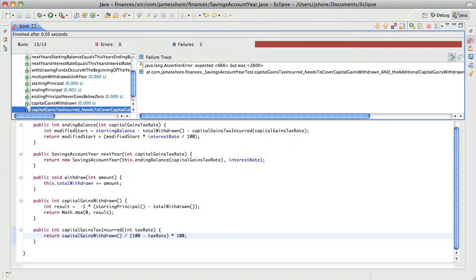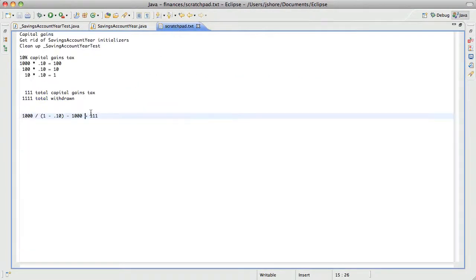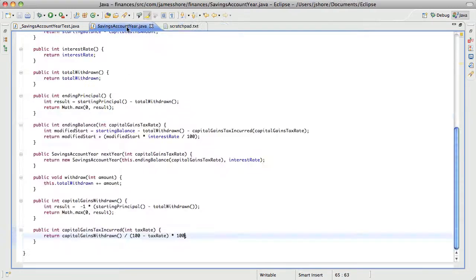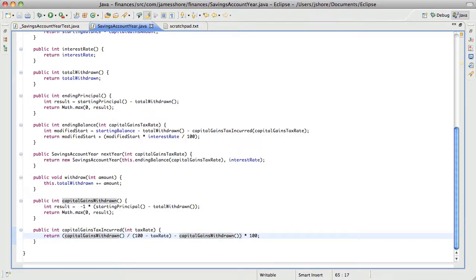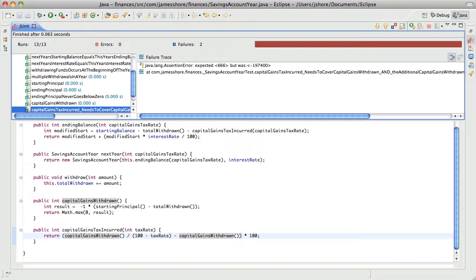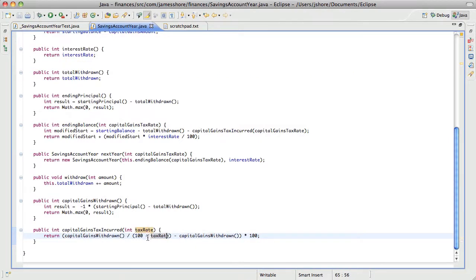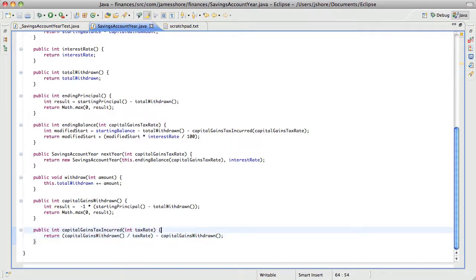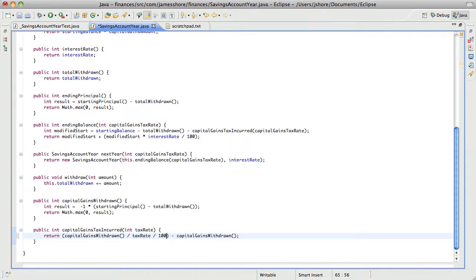It's getting closer. What was that formula again? It's 1,000 minus... so minus capital gains withdrawn. That is just so wrong. Let's figure this out. Let's just use floating point for a little bit and see where that gets us. So tax rate divided by 100.0.